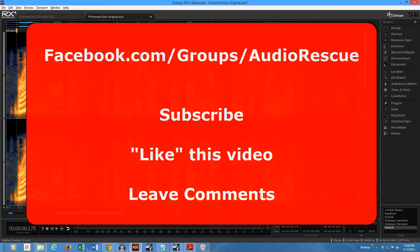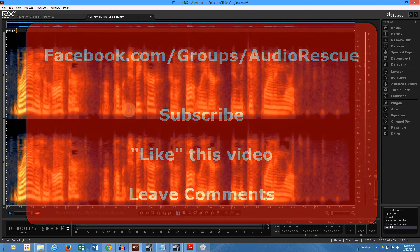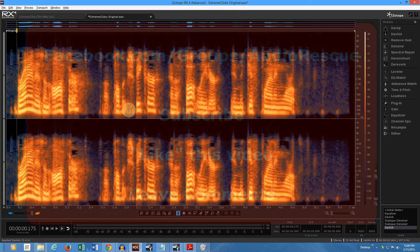If you have questions, be sure to join us over in the Audio Rescue group on Facebook. Please like the video if you liked it, leave some comments, and subscribe if you want to see future videos in this series. Look forward to seeing you on the wires and in the Facebook groups. Have a great day — talk to you later, bye.